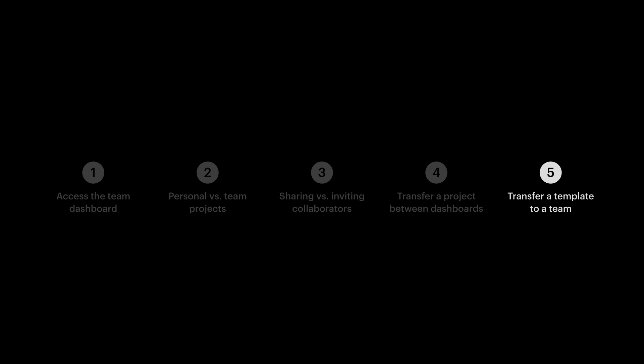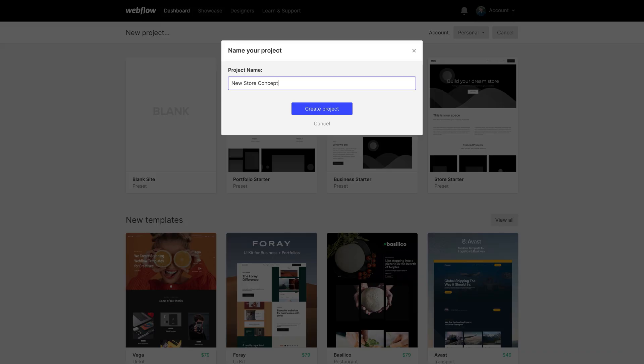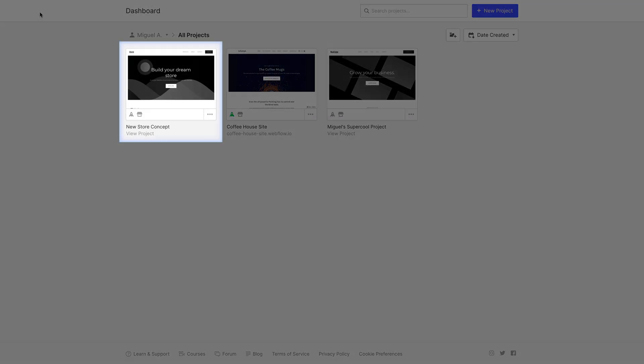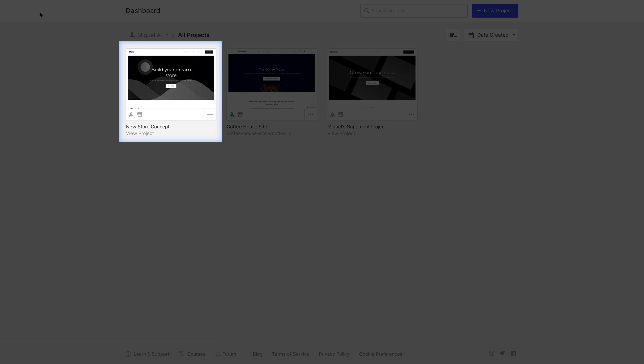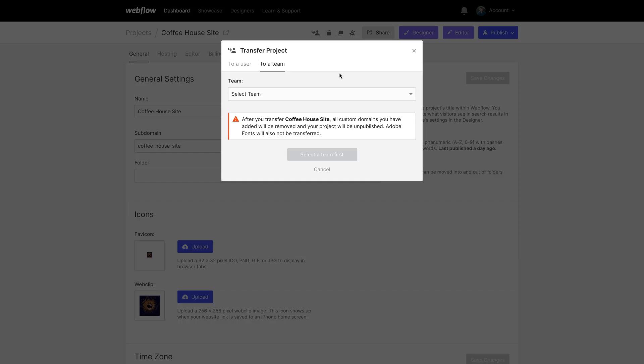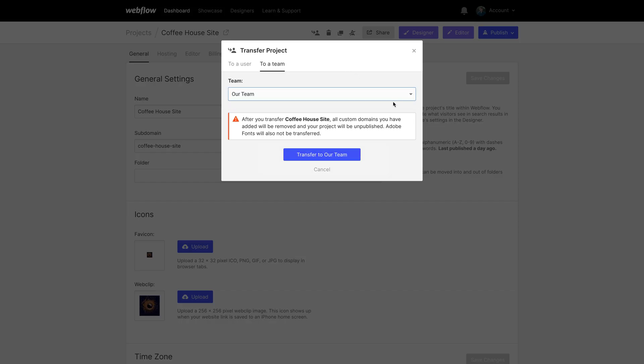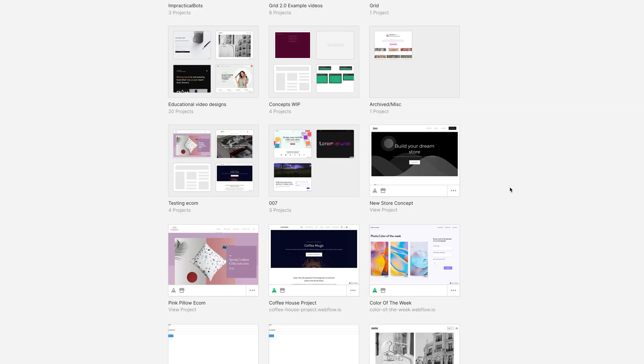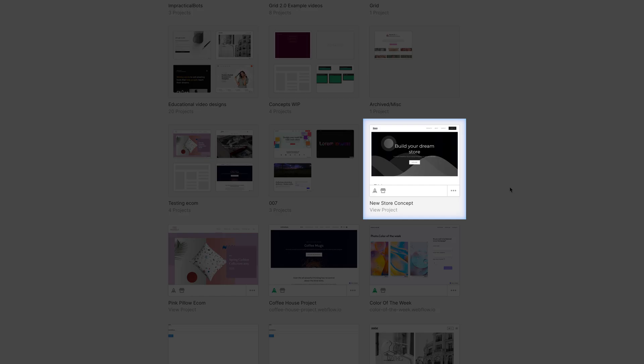Finally, let's talk transferring a template to a team. Since templates show up in our personal dashboard when we add them, all we have to do is transfer that template, not to an individual, but to a team. When we do, that template shows up in the team dashboard.